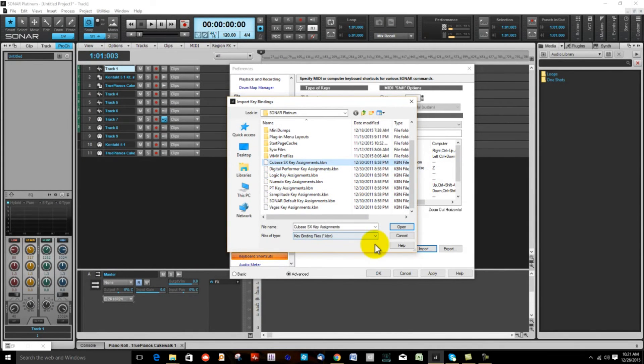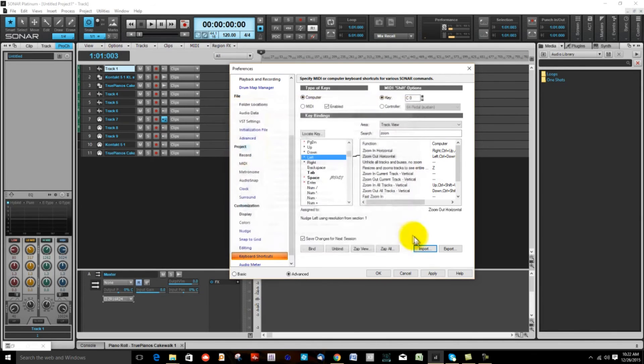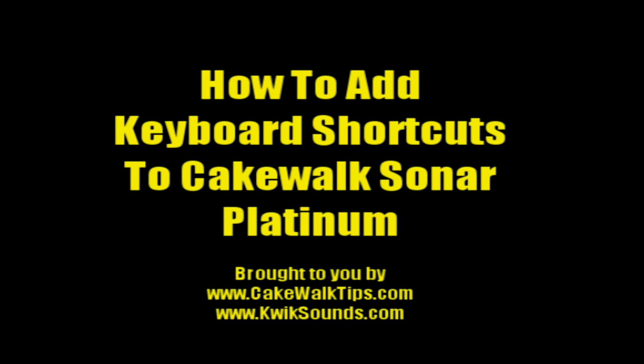And if you open these, Sonar will have the same keyboard shortcuts of the program that you open. When you get through you have to click Apply. Well that's it for this video. I hope this will help your workflow in Sonar. For more videos like this be sure to go to cakewalktips.com and I'll see you on the next video.